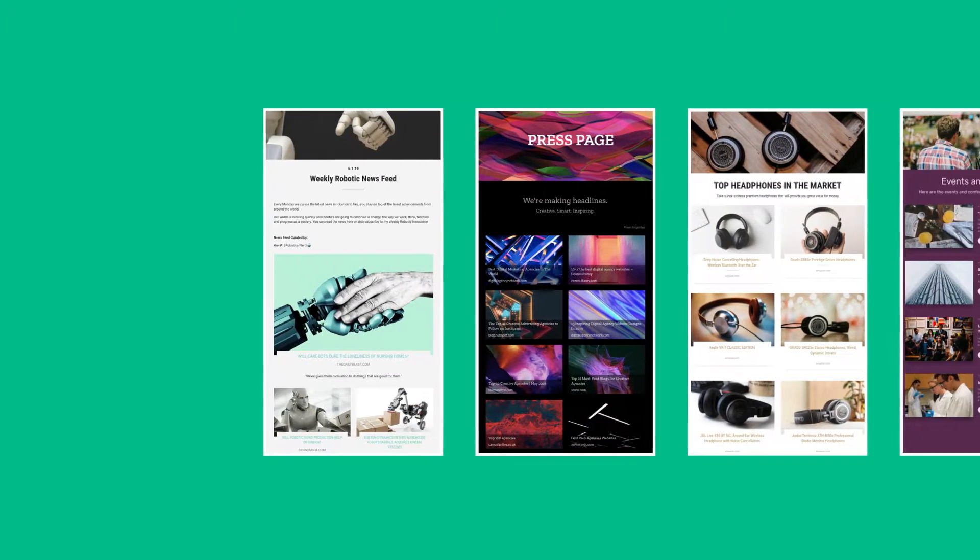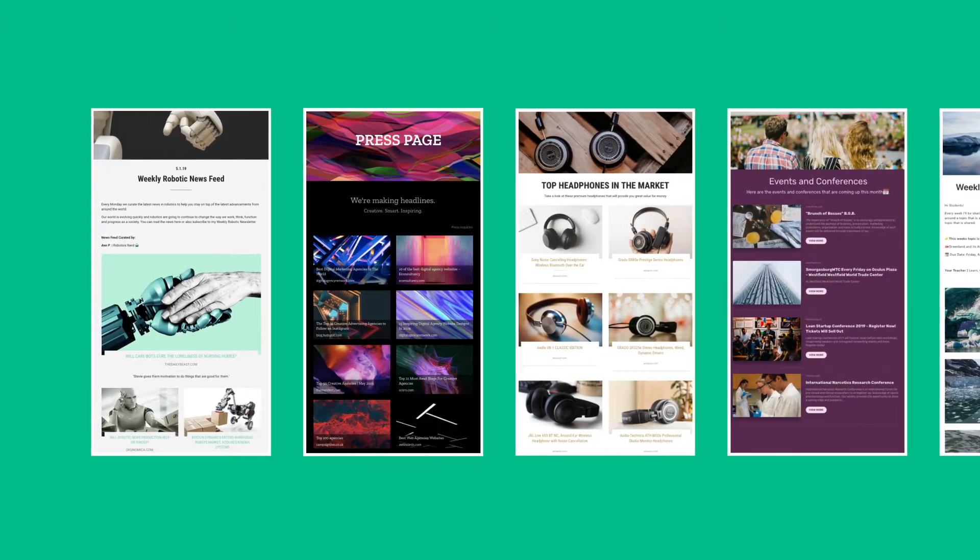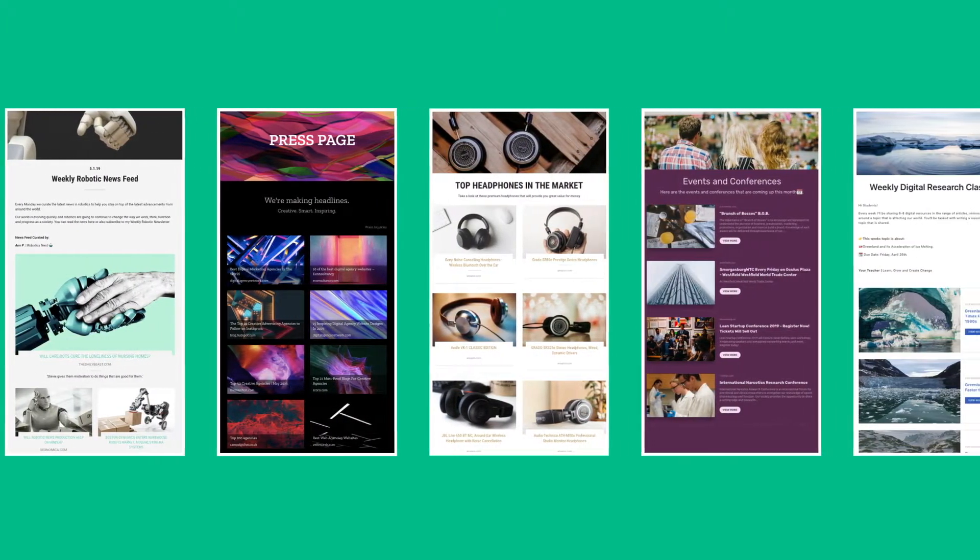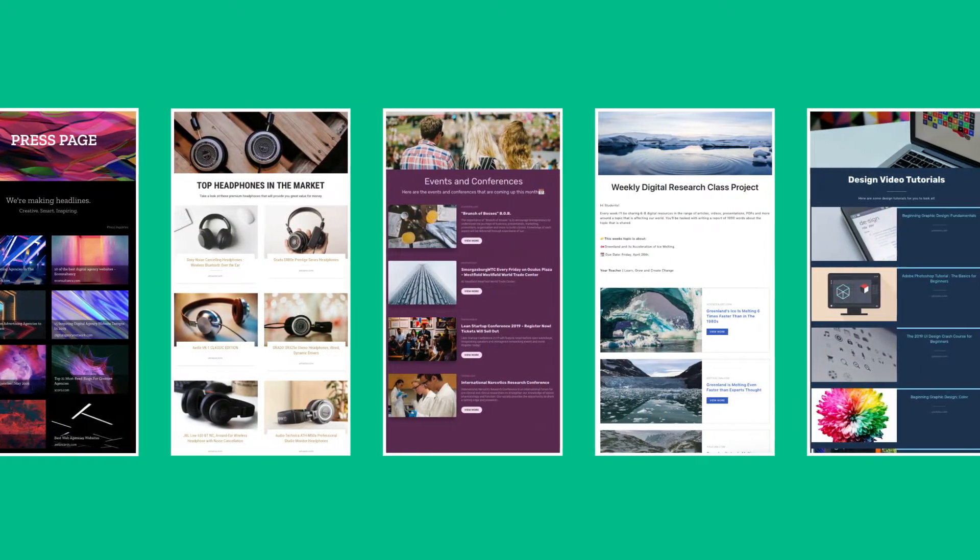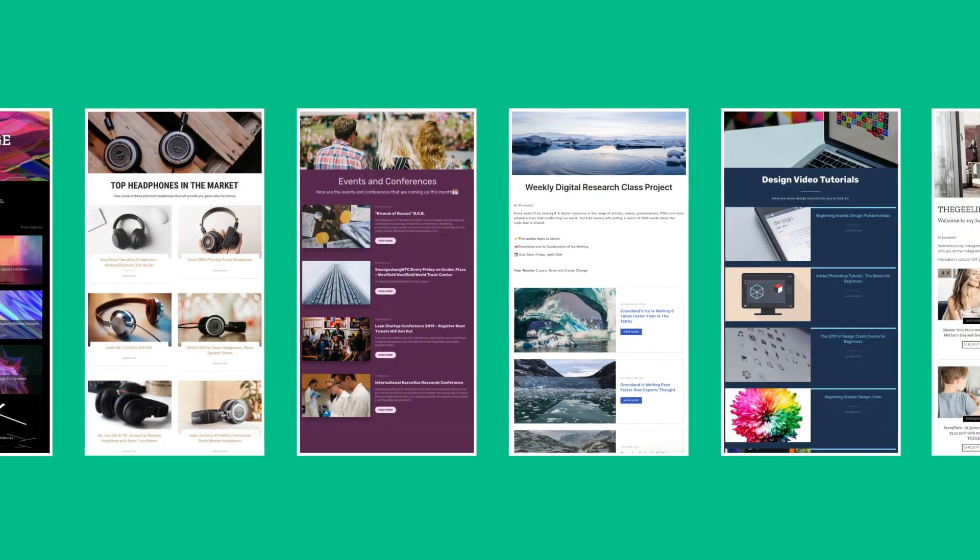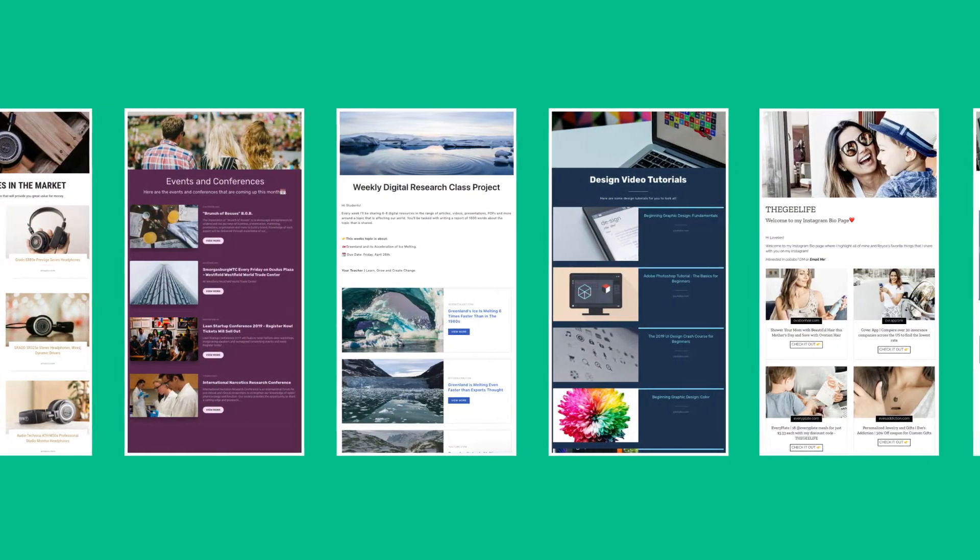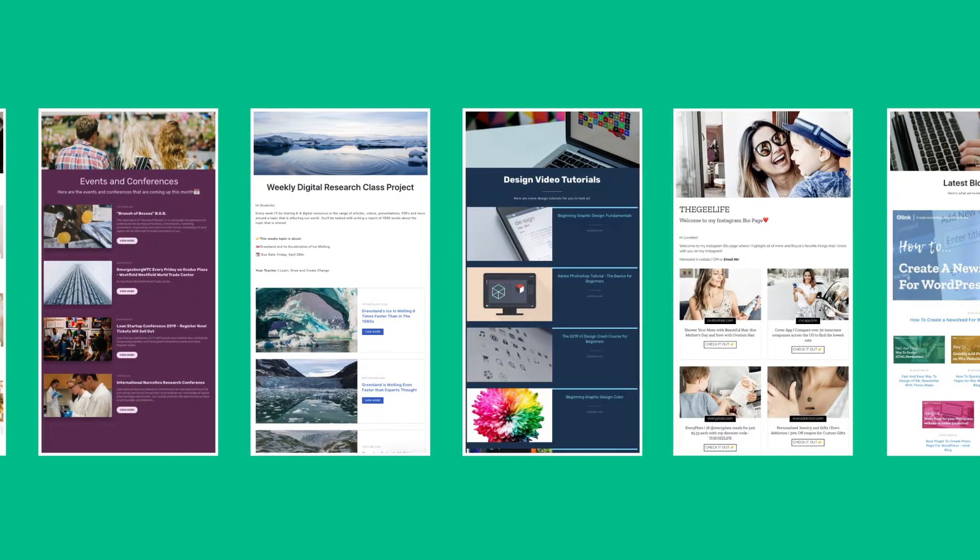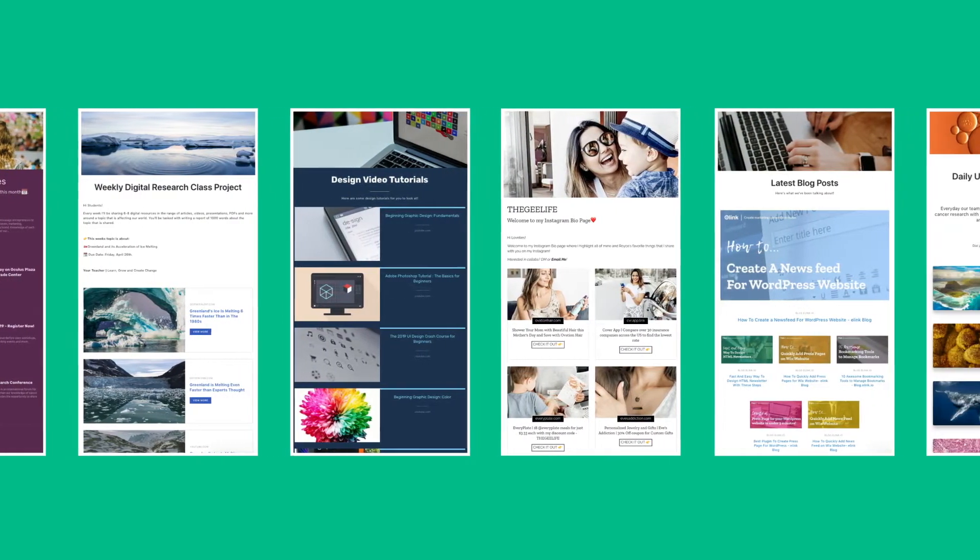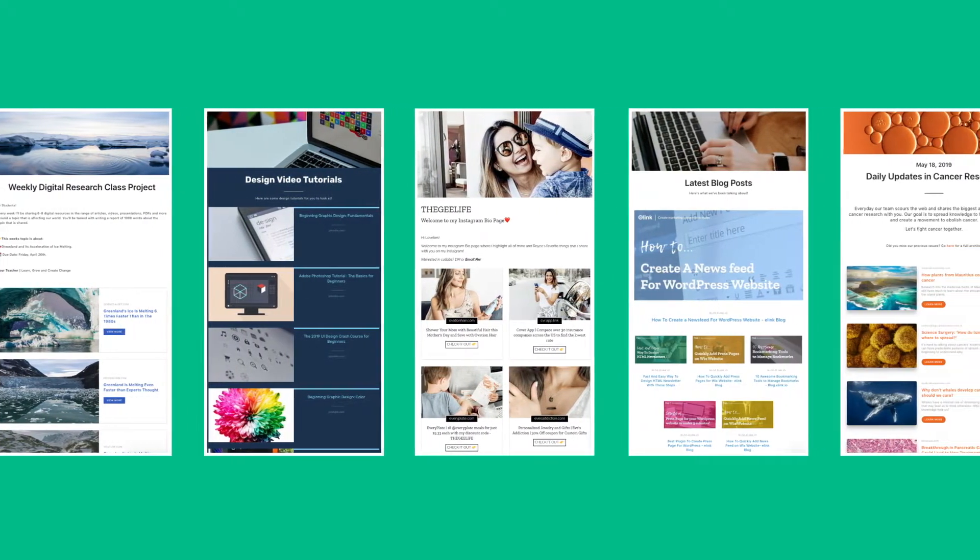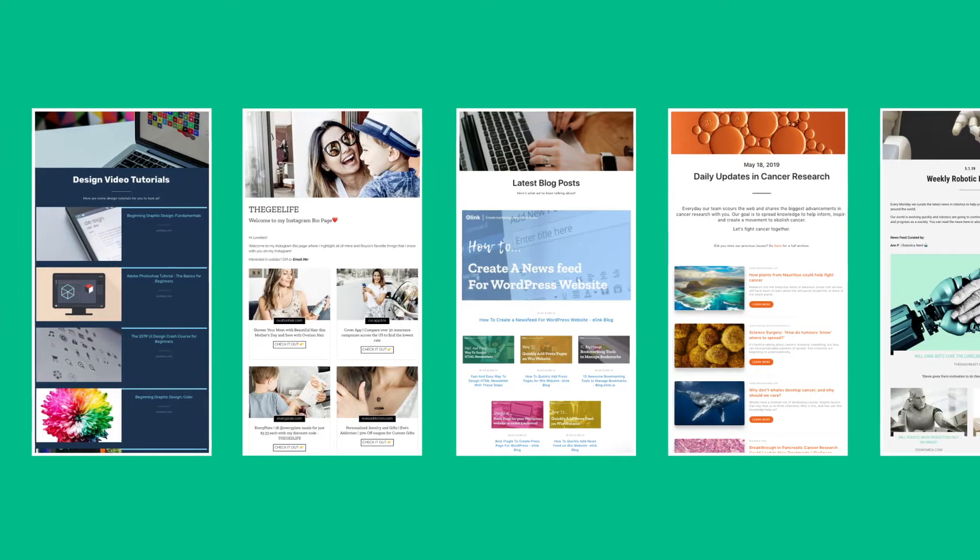You can create news feeds, press mentions, affiliate product pages, events pages, educational content, video pages, social media walls, curated articles, research, and much more.